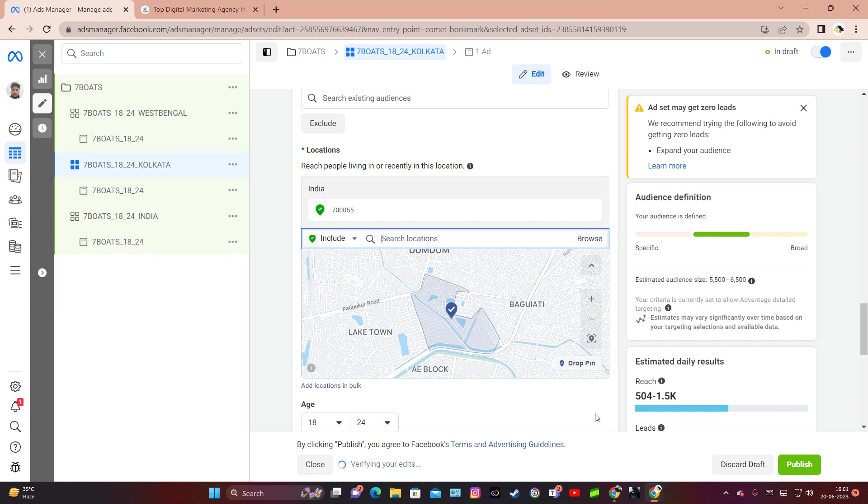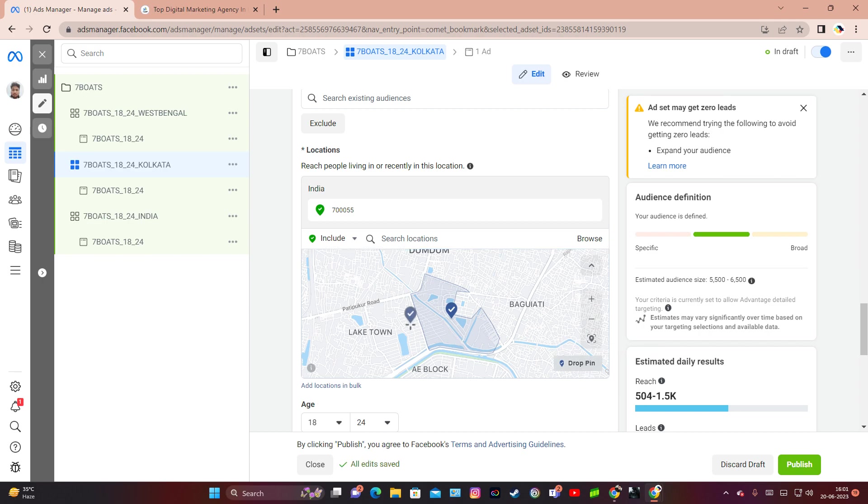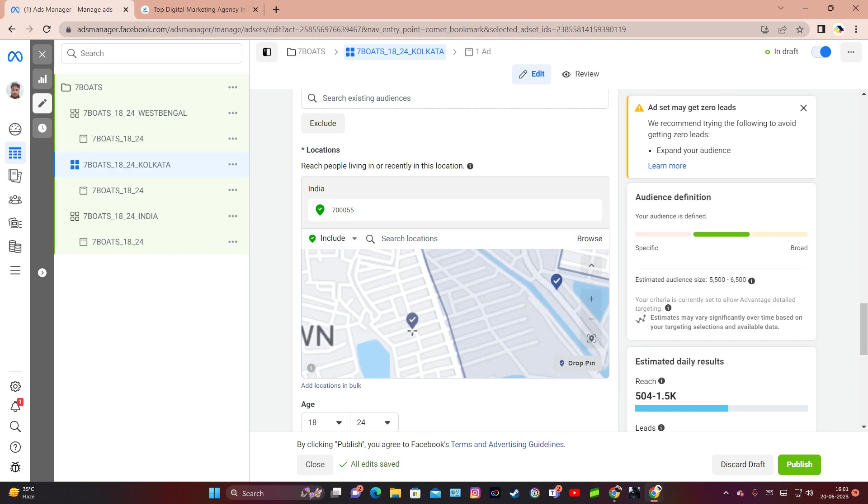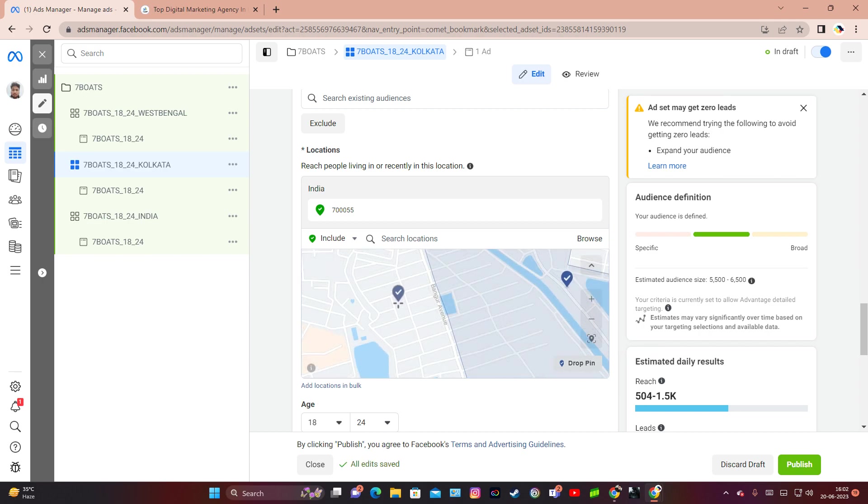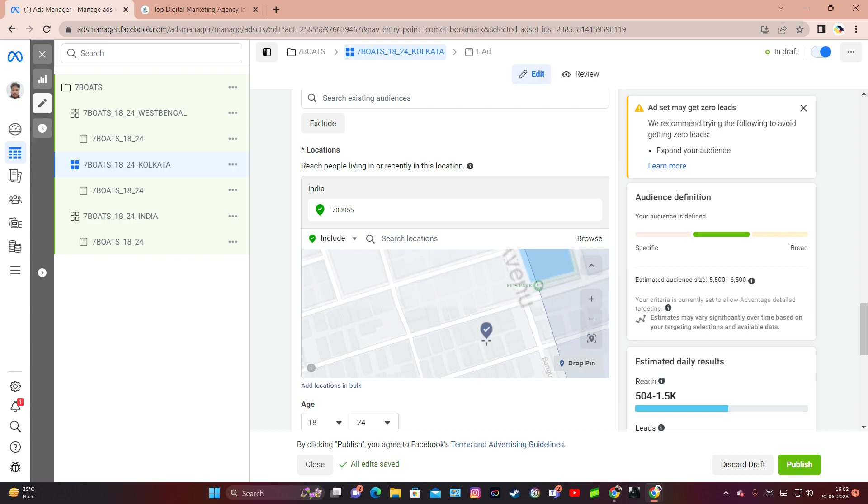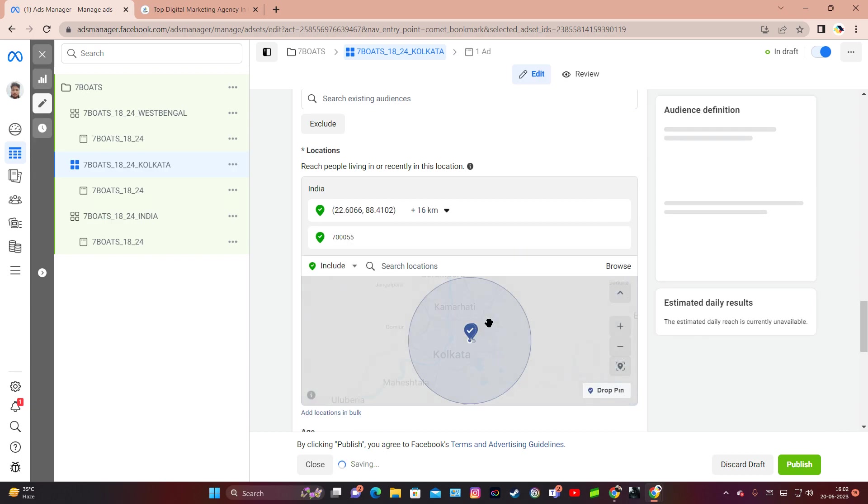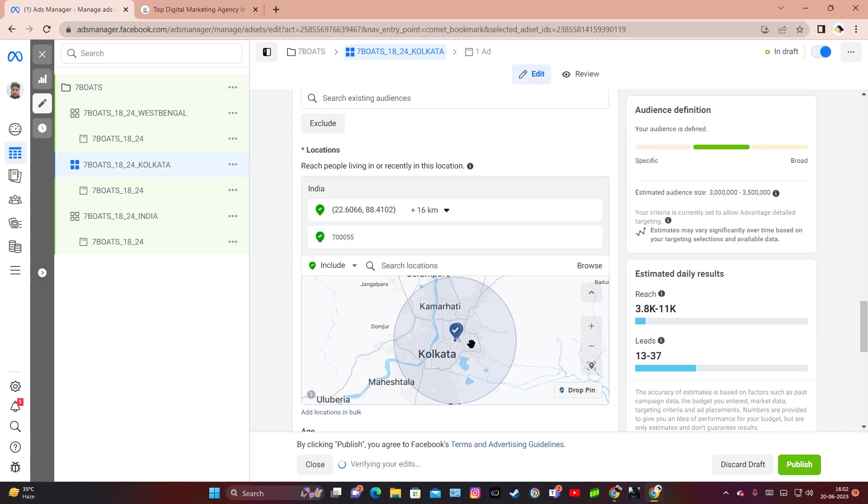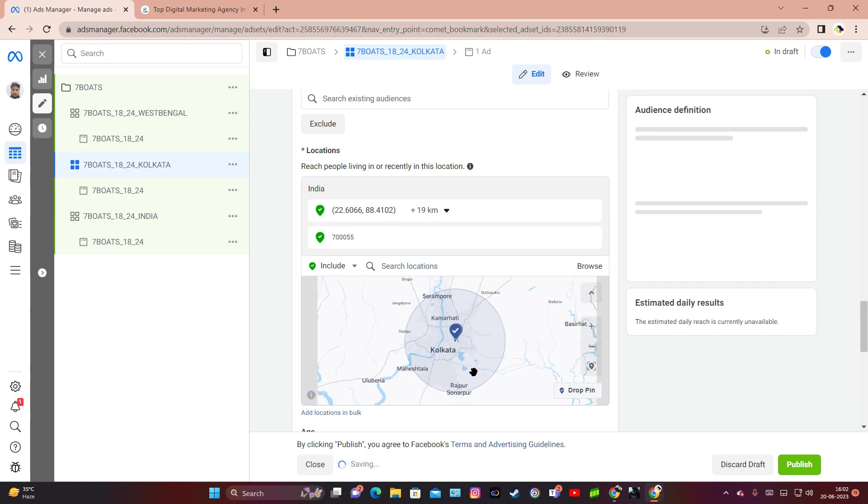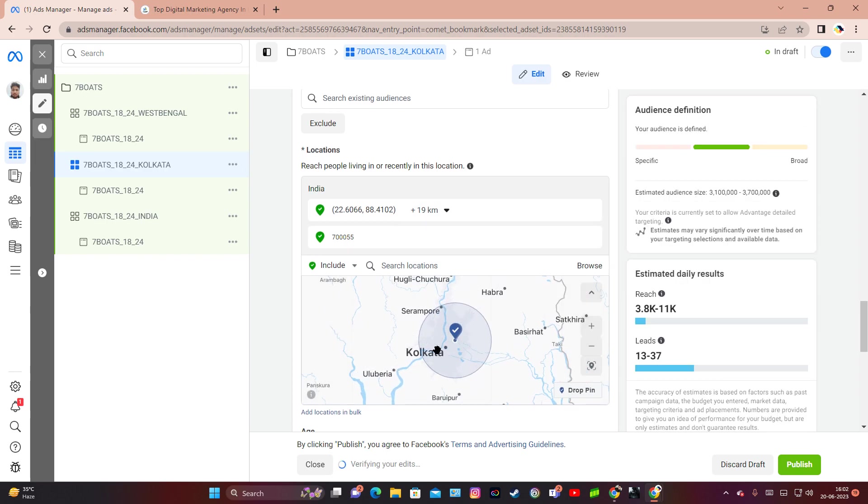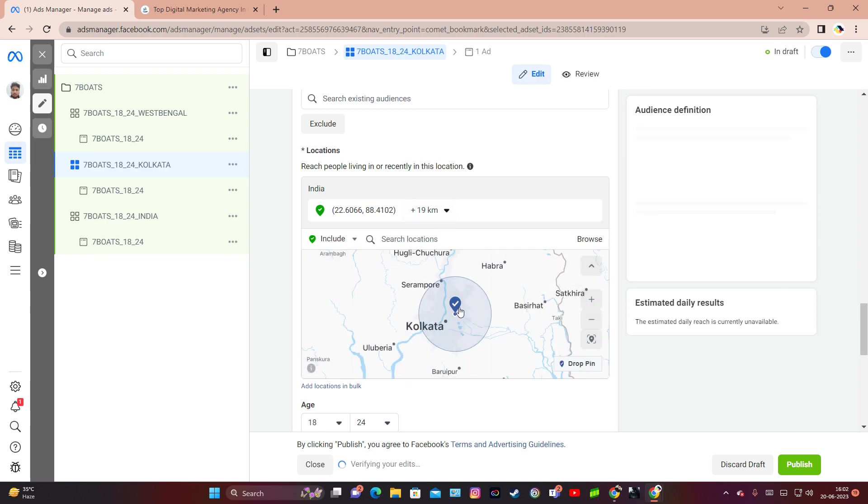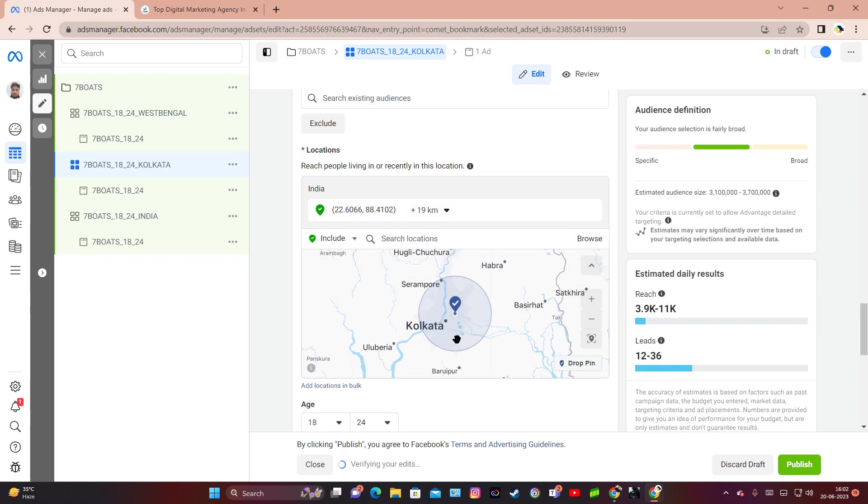At the same time, there is an option called drop pin. If I select drop pin, I can drop the pin anywhere. If I zoom in a little and drop this pin, it will select a certain radius which I can change between 1 to 80 kilometers, and by this I can select this location according to whatever the pin is suggesting me to select within this geographical radius. So these are the two ways: either I can use the particular pin code or I can use the drop pin feature.